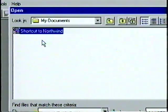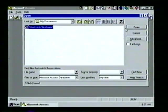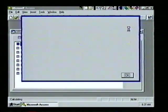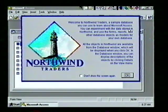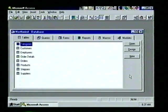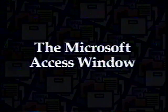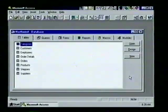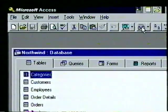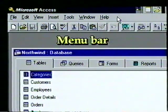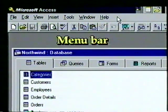With the shortcut to Northwind highlighted, we choose the Open button. We close the Northwind screen by choosing OK and see the Northwind database window. At the top of the window we see the title bar; directly below it is the menu bar, which shows additional items now that we've opened our database. Below the menu bar is the toolbar.